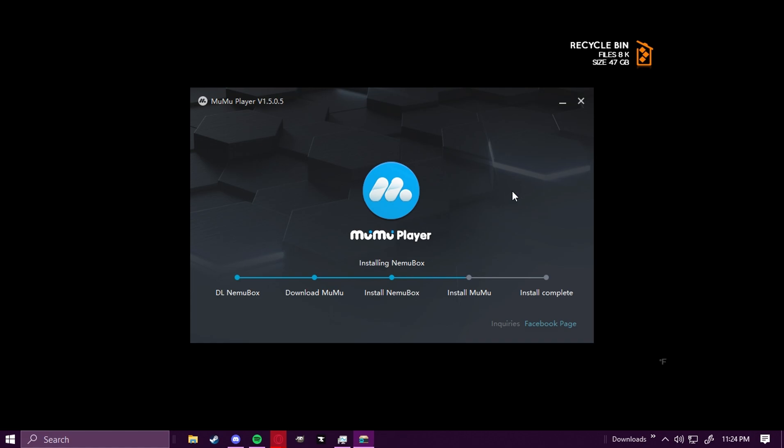So just a disclaimer, it's going to be a little bit slow. MuMu Player itself is going to crash a lot, but that's just because they stopped updating MuMu Player 6. It's an outdated version of MuMu Player 12, but it actually is the only emulator that currently works with Pokemon Go and PG Sharp. So it's about to finish here.